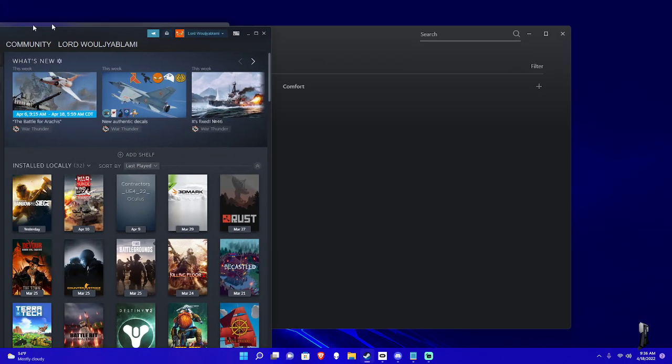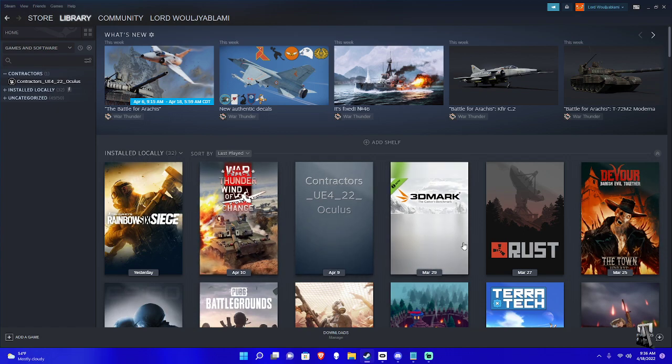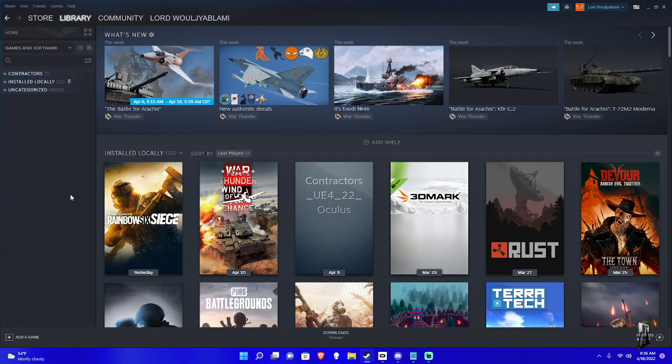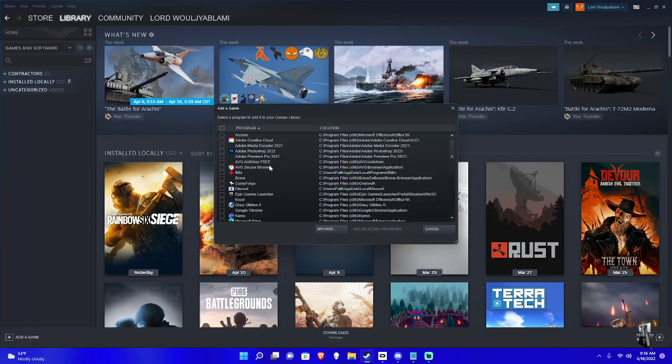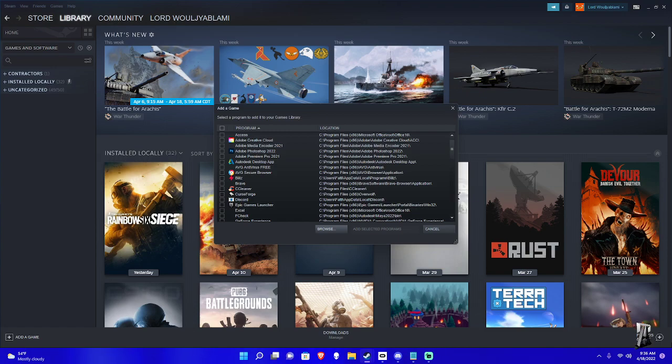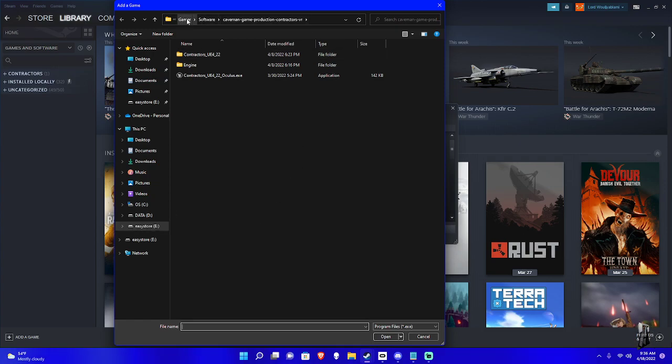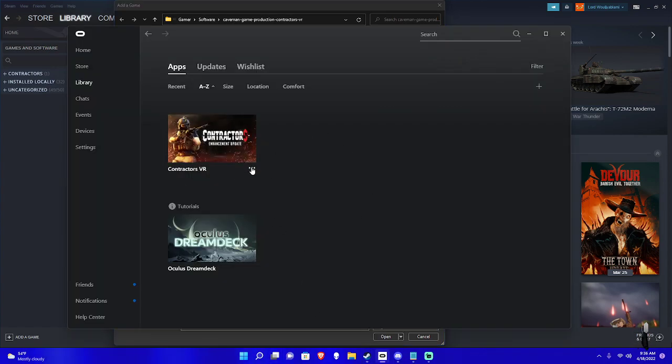And then after you install Steam, your library will not be filled with games, it'll be pretty empty, but I play on my computer quite a bit. So after you install Steam and you install Contractors, after that, add a game and then add a non-Steam game. You can see everything you have, you hit Browse, and you go to where your game is. So for me it's under my EasyStore, which is an external hard drive, and under my gamer folder, software folder, Caveman Productions. If you can't find it, like I was saying earlier, you go to your Contractors and your library on Oculus app or wherever you downloaded it.